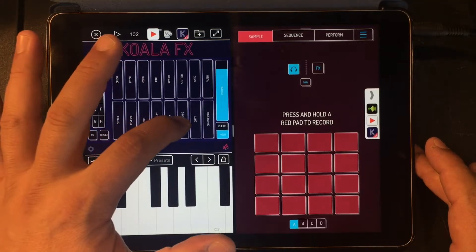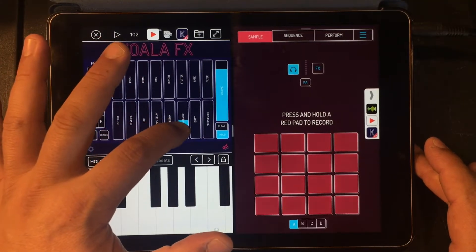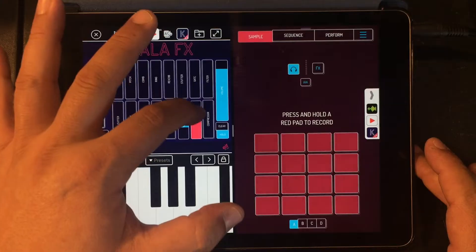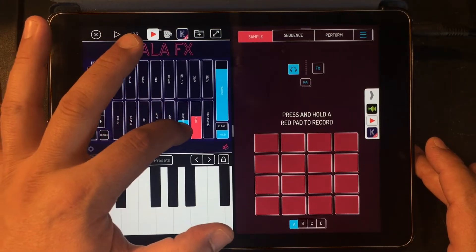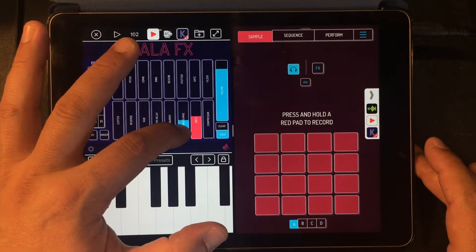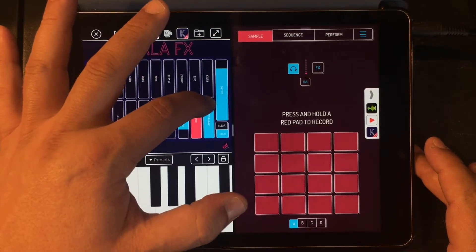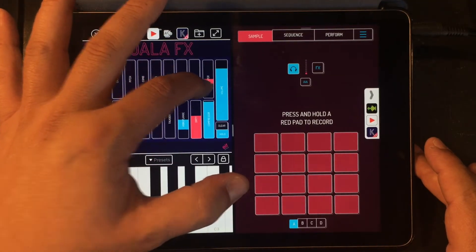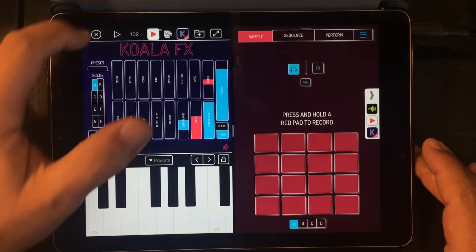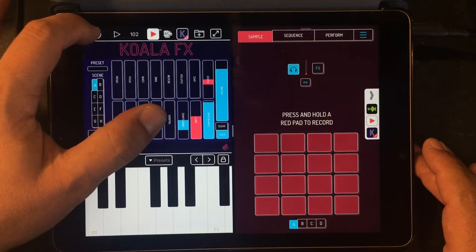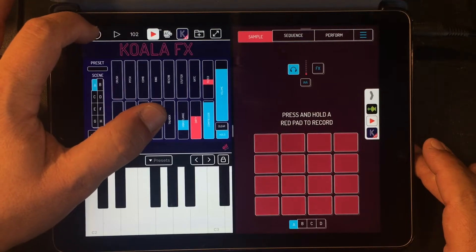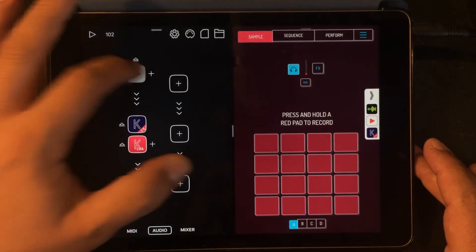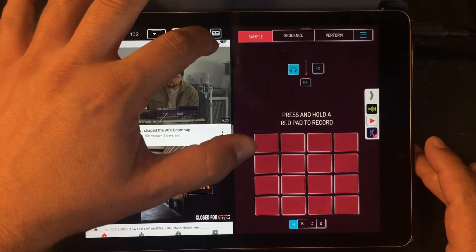Let's get that lo-fi dirty preset — I should just have a preset saved for this but I don't. Let's compress the heck out of it and take down the high end. Cool, let's go into TubeAU real quick.